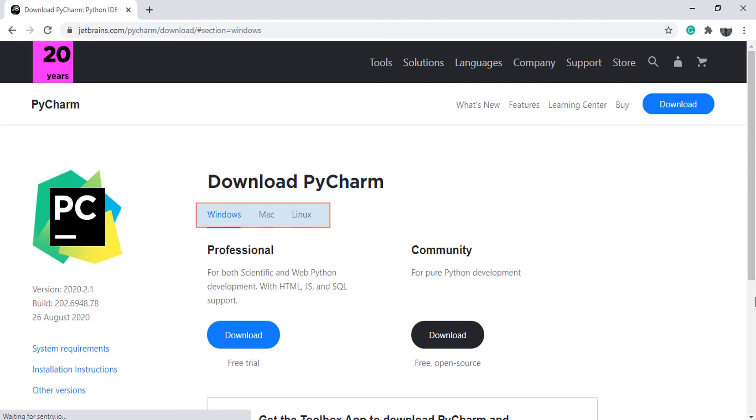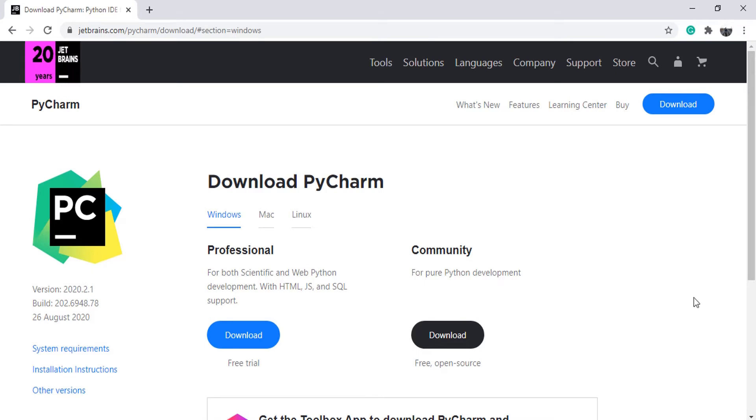The installation process is pretty much the same for all operating systems. I am using Windows, so I will get it for the Windows operating system. Now go ahead and download the Community version.